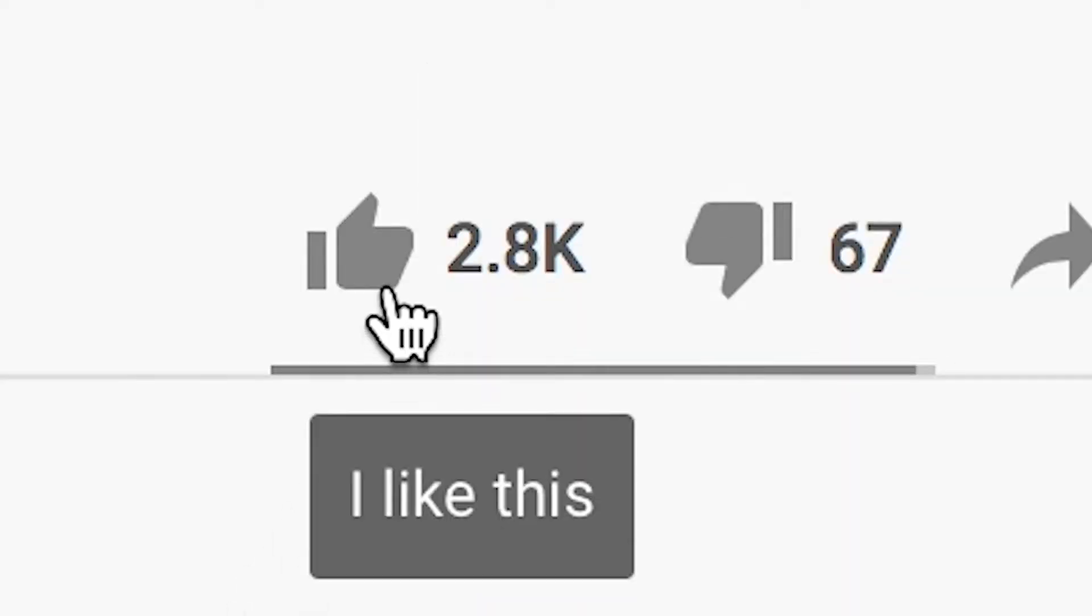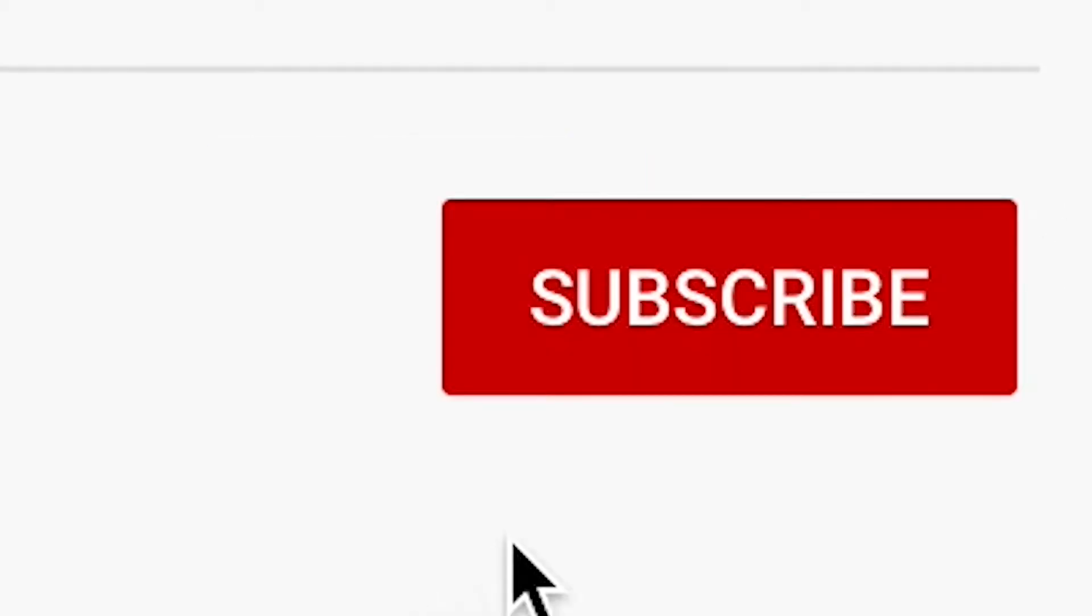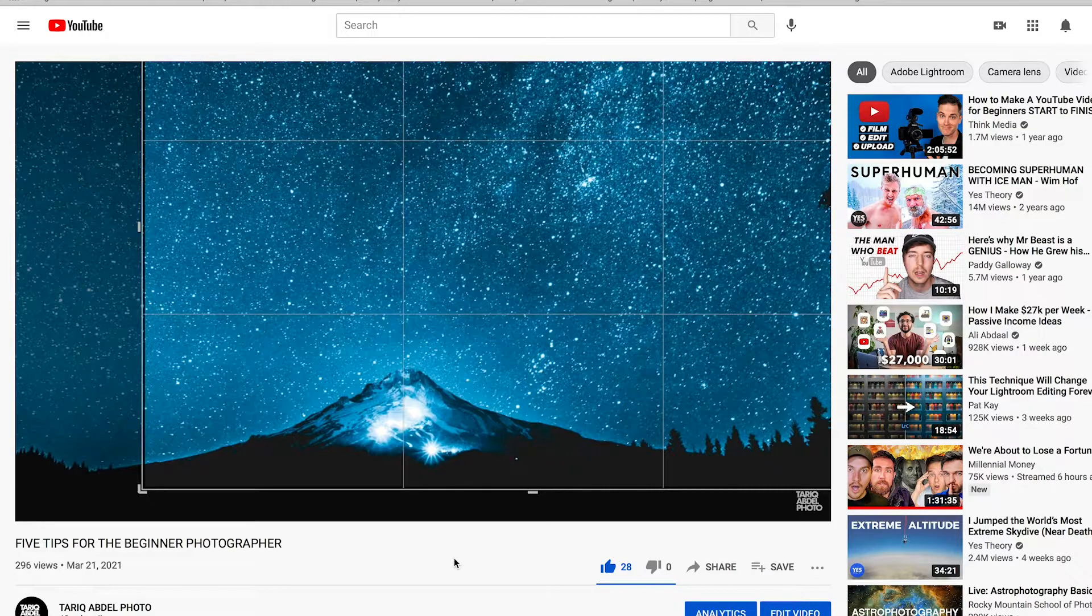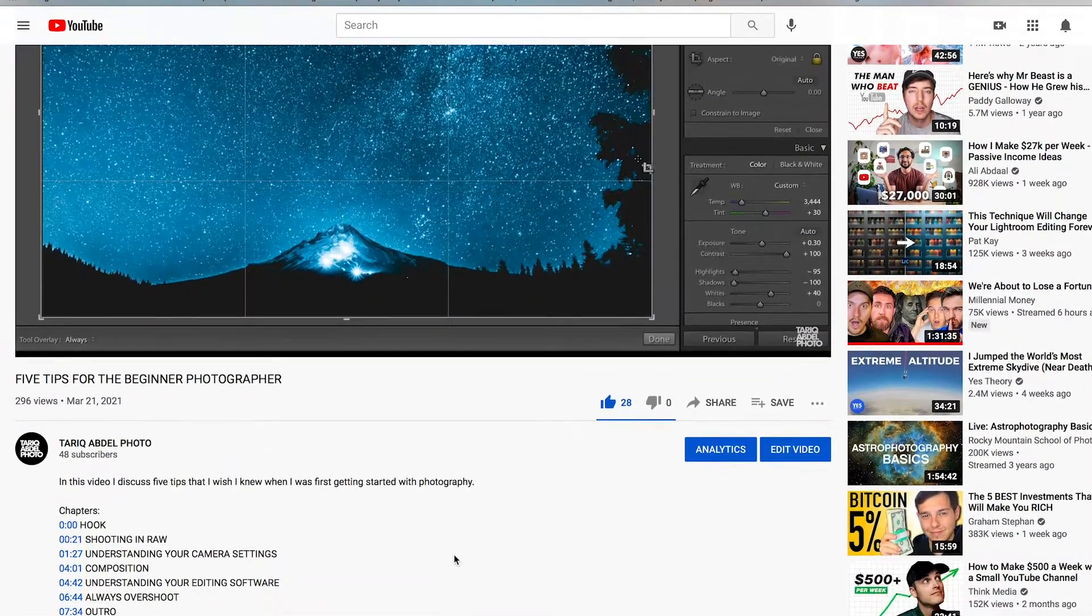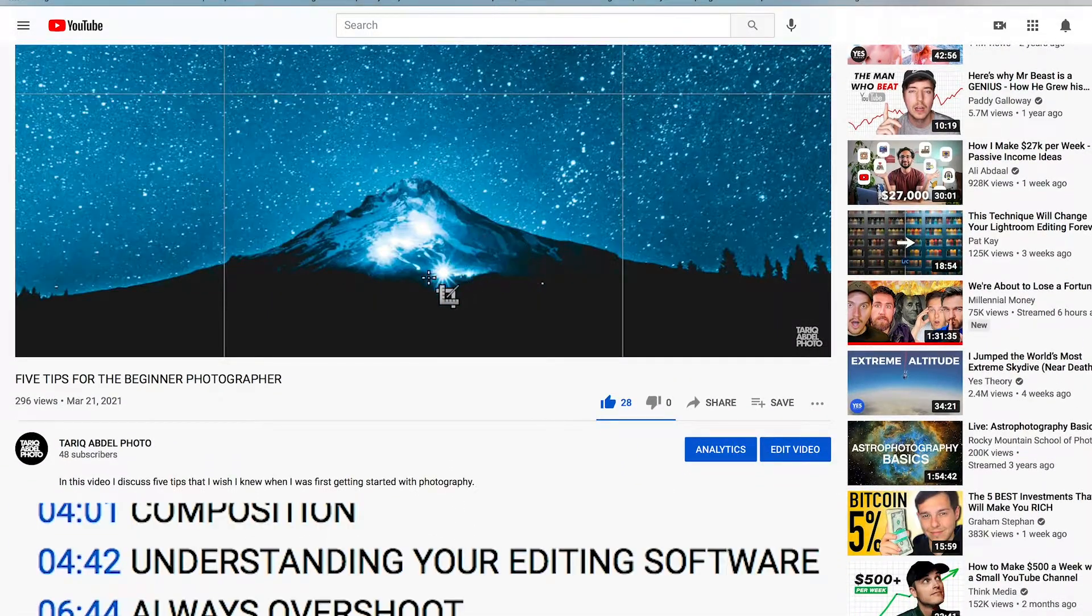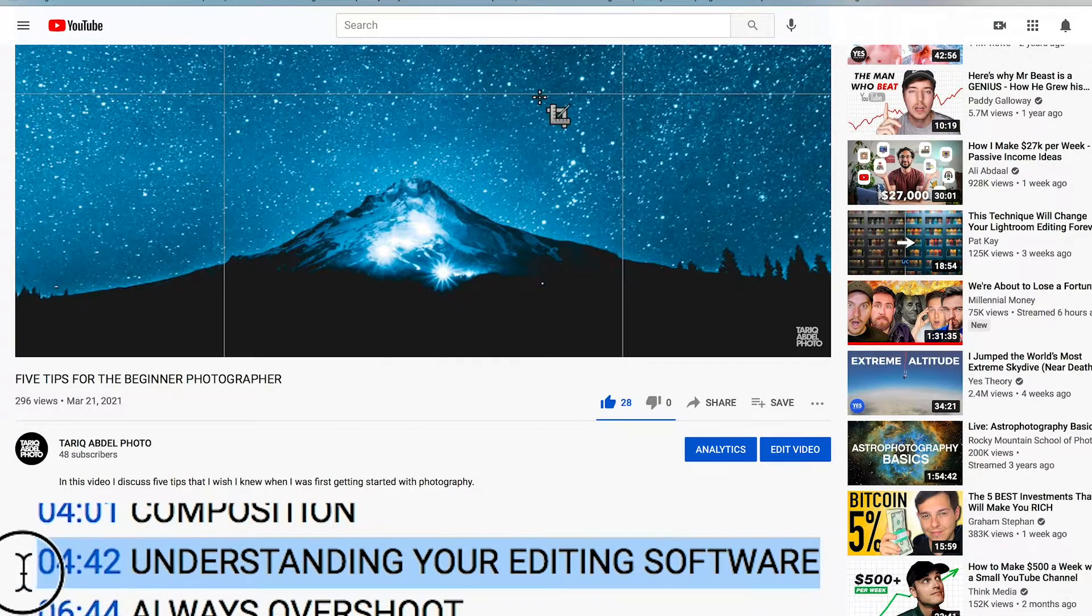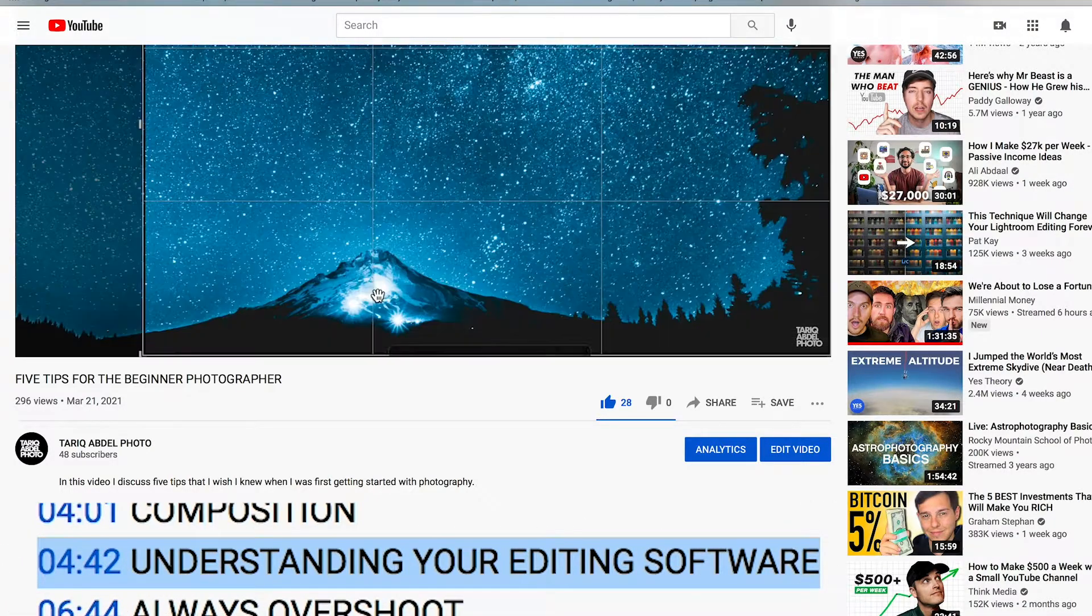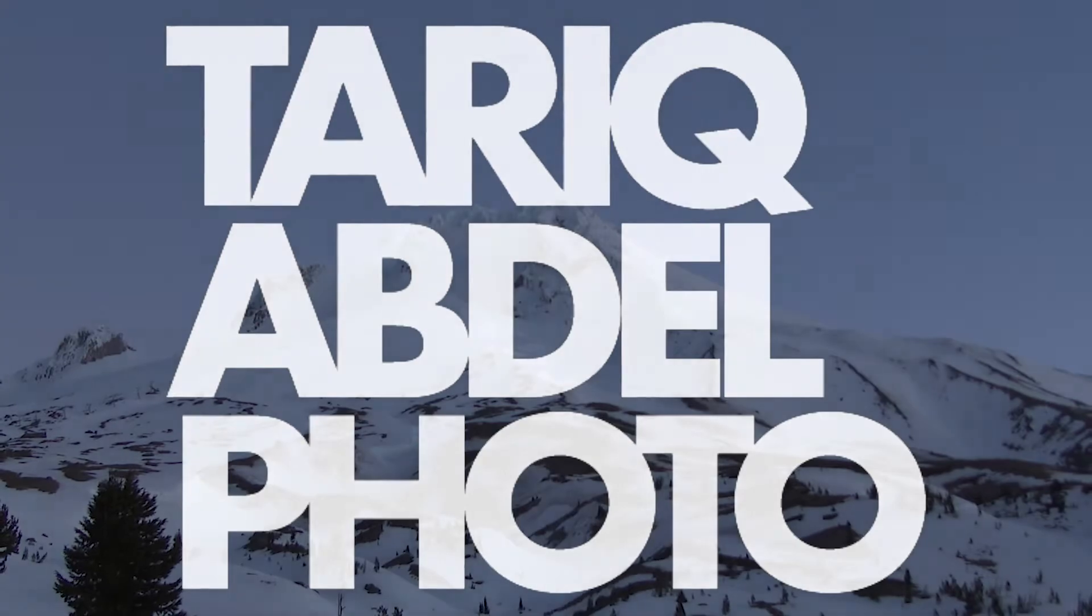If you found this information valuable, please make sure to like the video for the YouTube algorithm so others can find this video as well. Also, don't forget to subscribe so you don't miss videos just like this one that I will be posting in the future. I also briefly go over the Rule of Thirds in my 5 Tips for the Beginner Photographer video in the Understanding Your Editing Software chapter. I'll link to that video in the YouTube card above. Thanks for watching, guys.